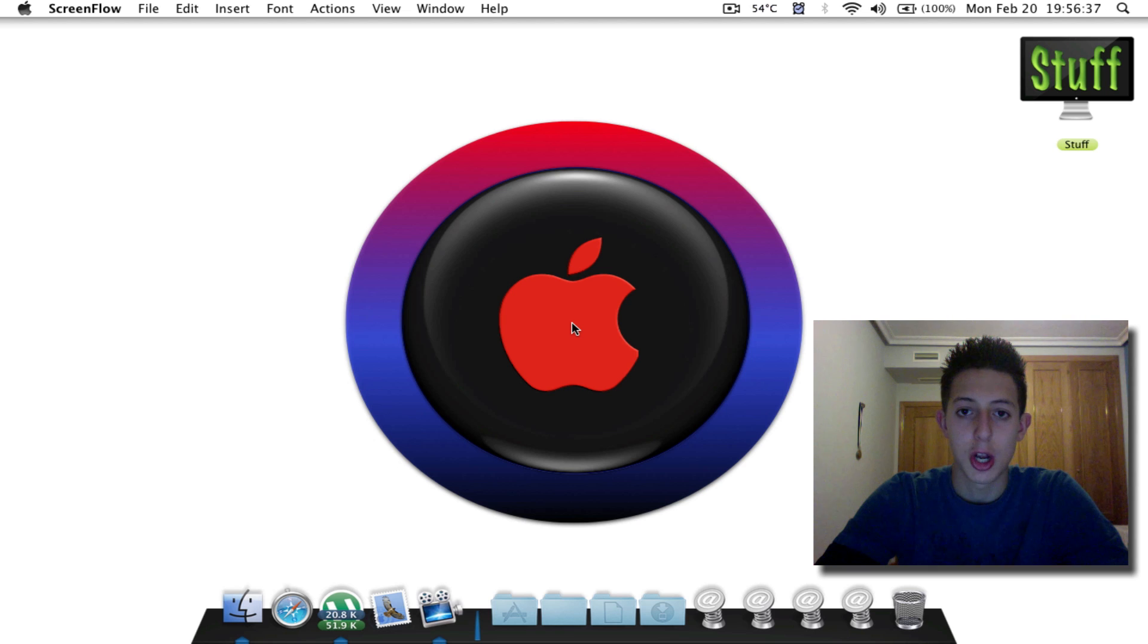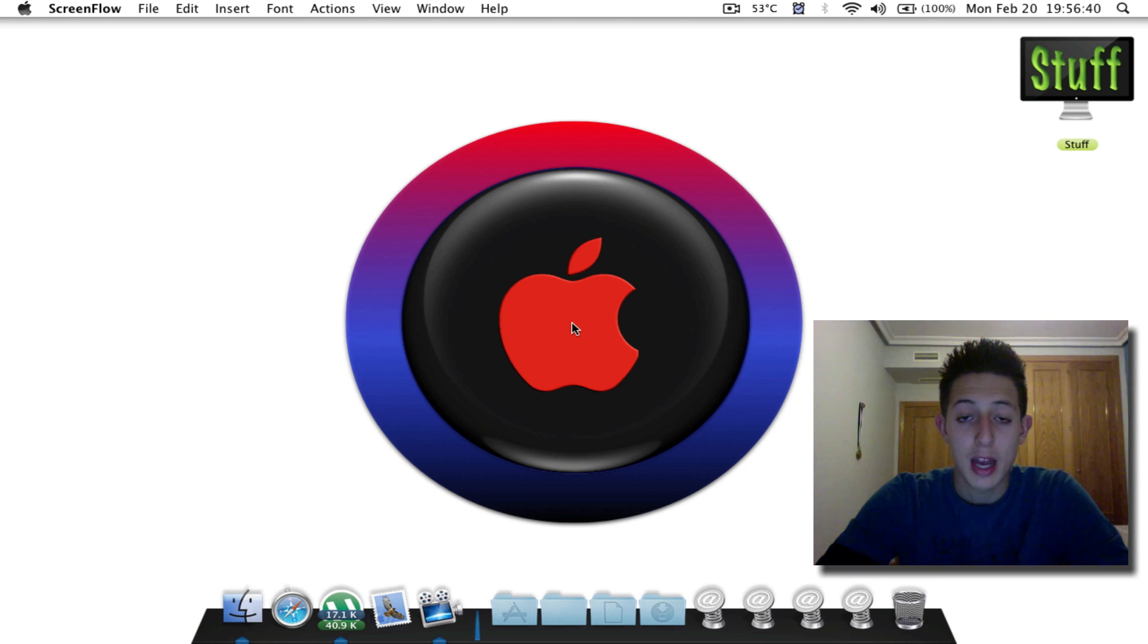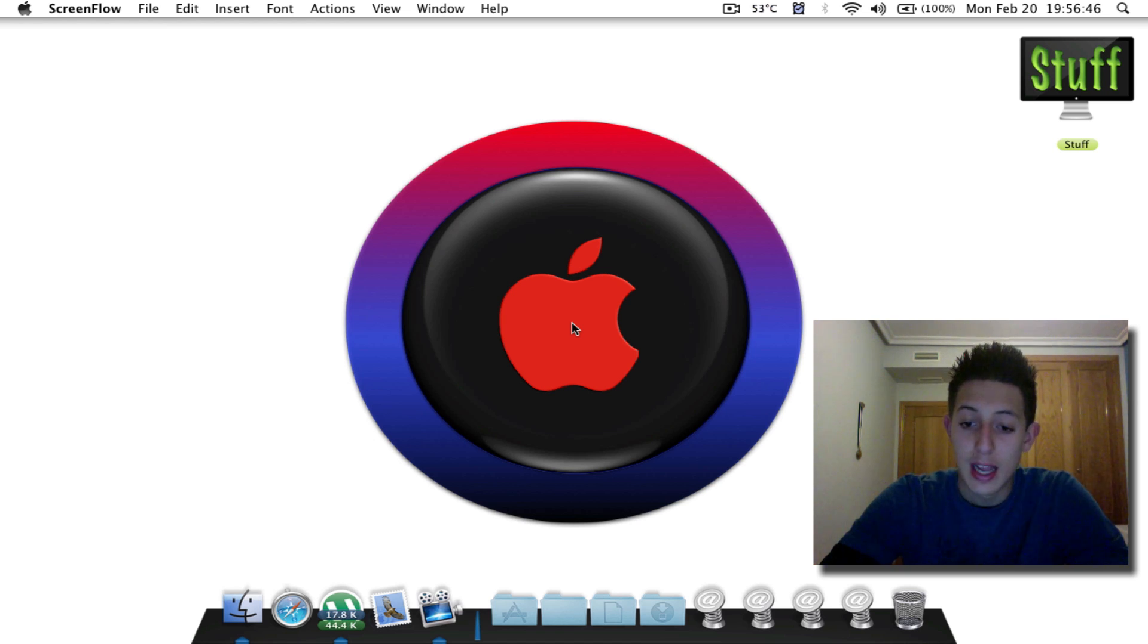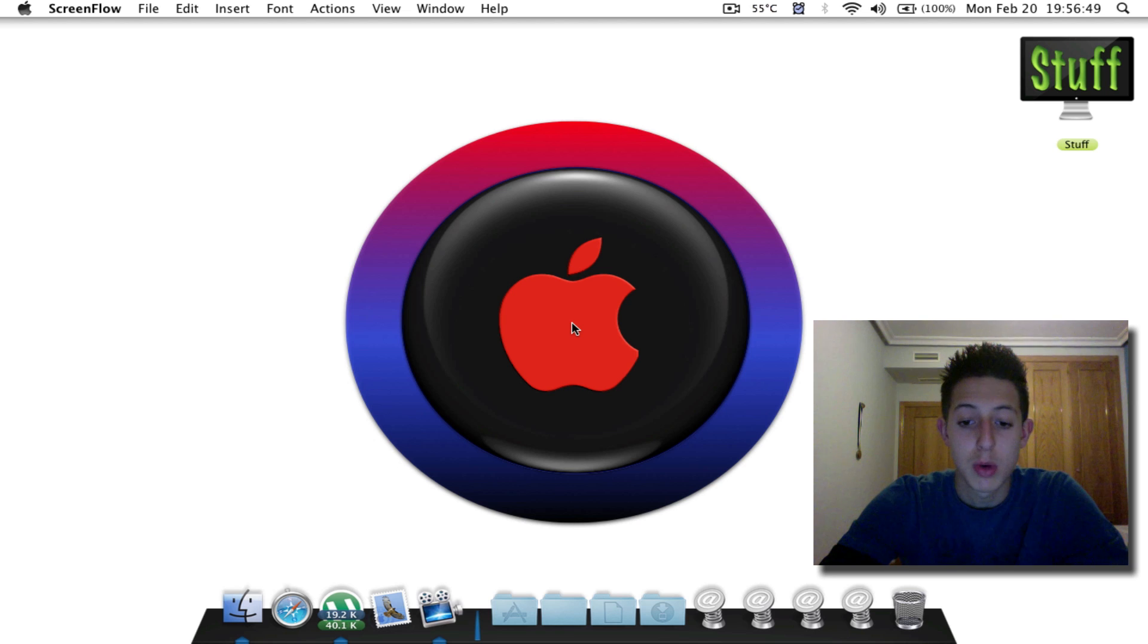Hey guys, what's up? This is Mac Knowledge HD, welcome to another video. Today I'm going to be answering a question that has been requested by a guy on YouTube called Staying on Top. Go ahead and visit his channel if you want. Let's get right into it. So what he basically asked me was, what are those four things on your dock?